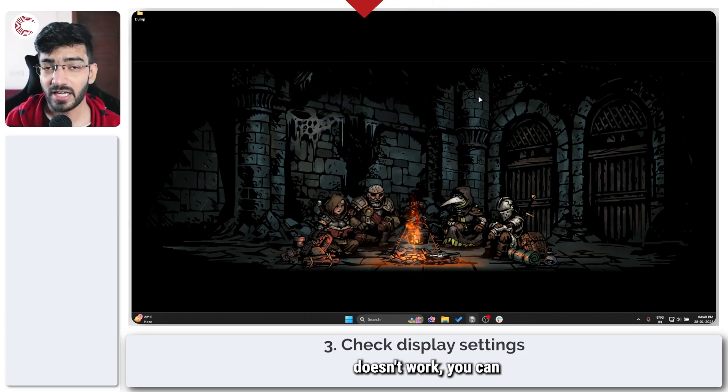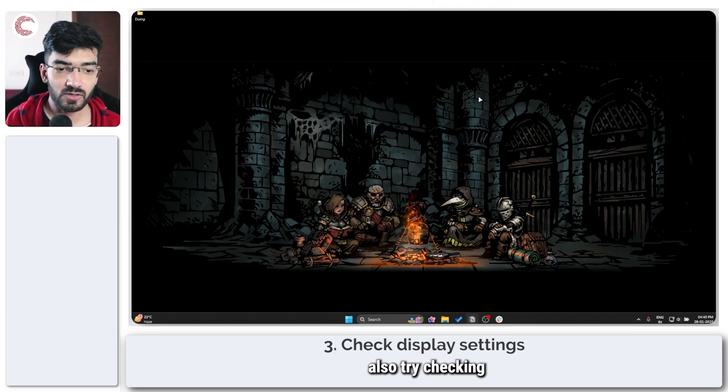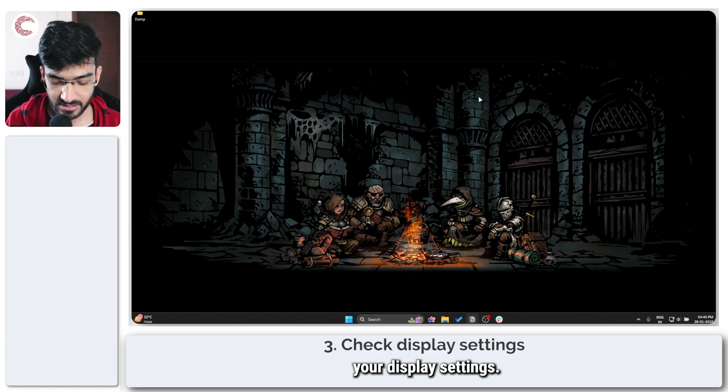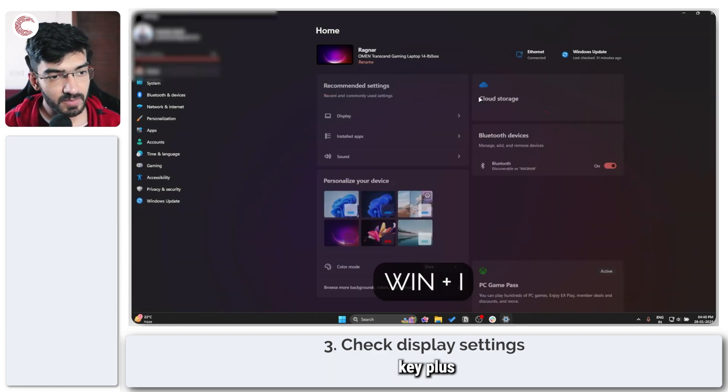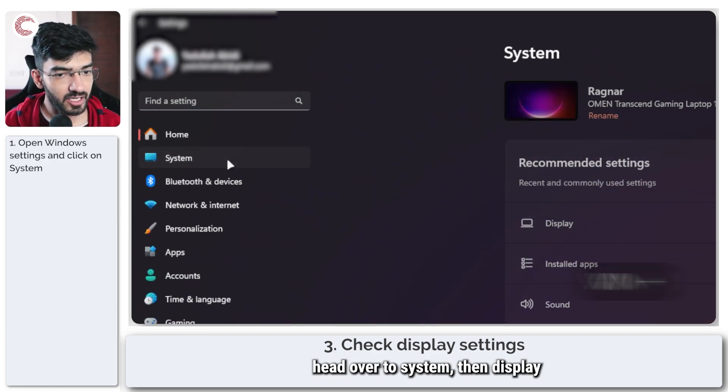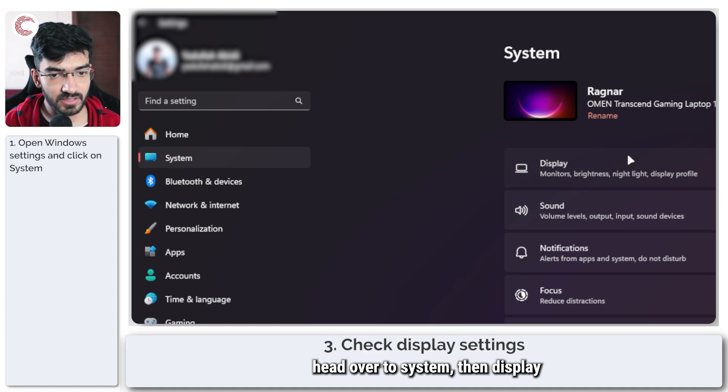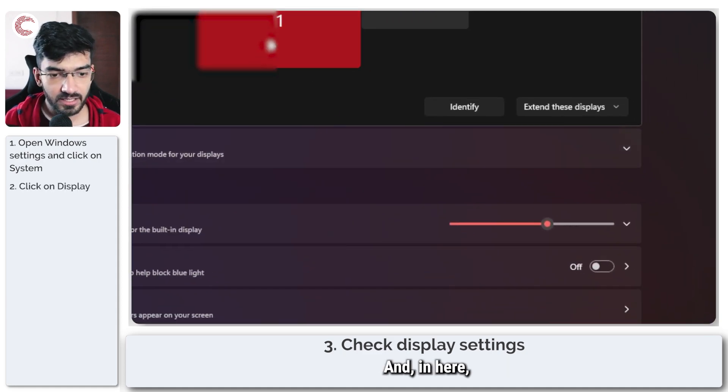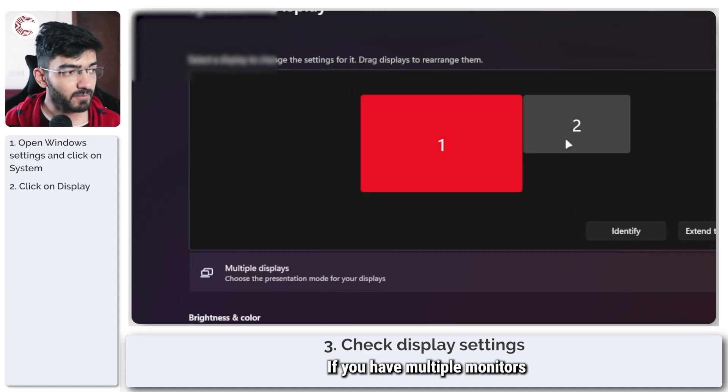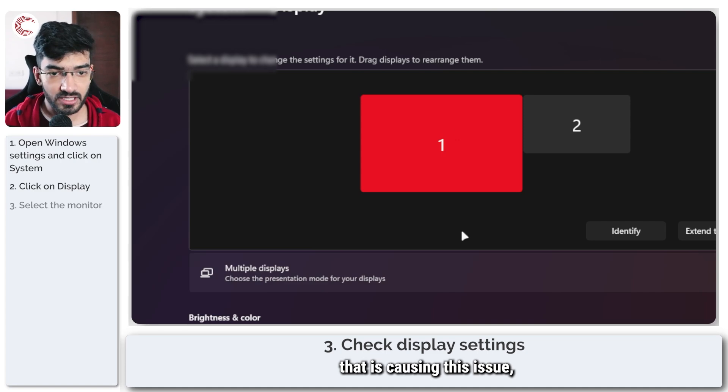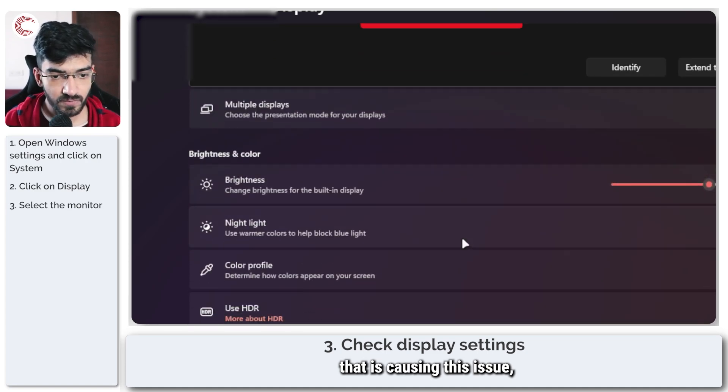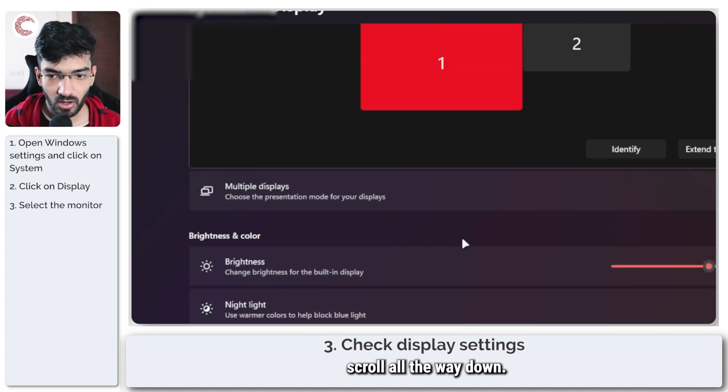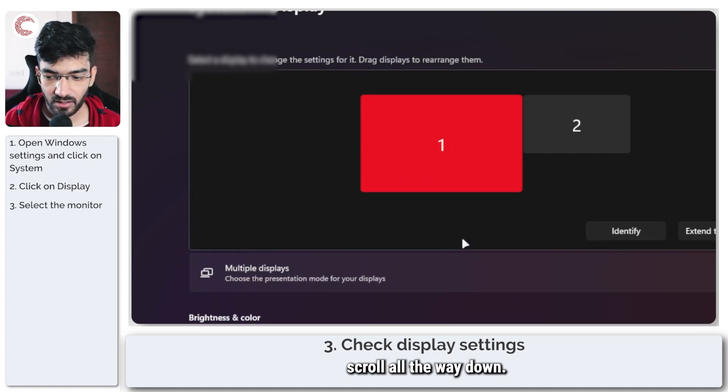If that doesn't work, you can also try checking your display settings. Now to find them, press Windows key plus I to open Windows settings. Head over to system, then display, and in here if you have multiple monitors, first select the monitor that's causing this issue. Scroll all the way down.